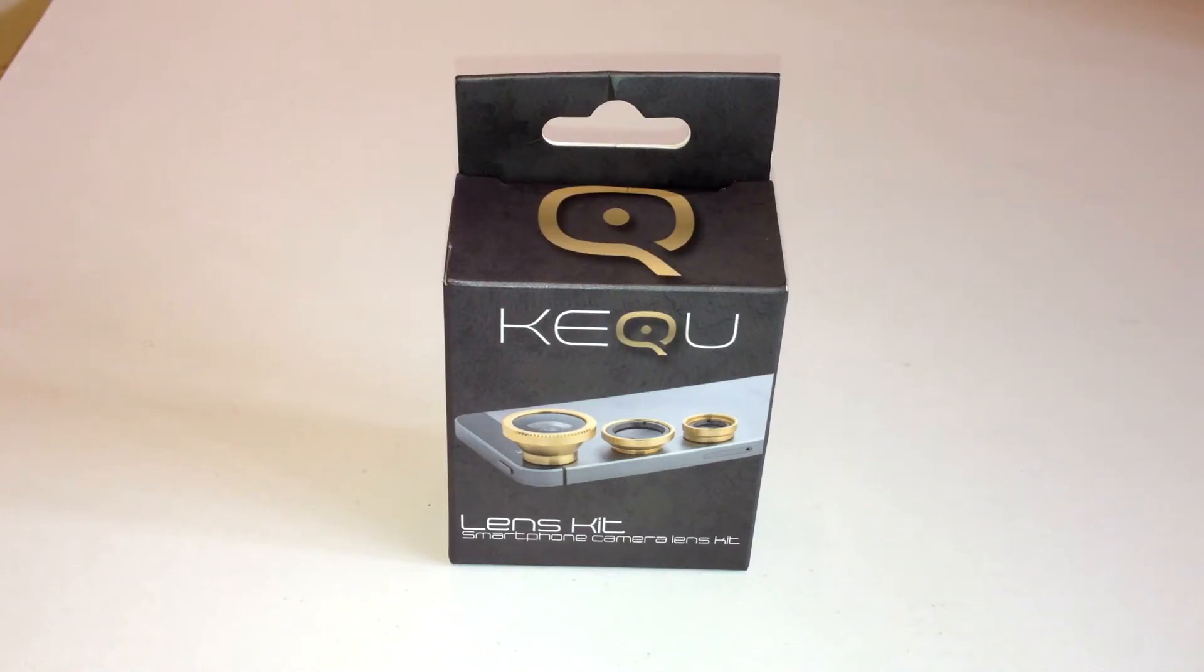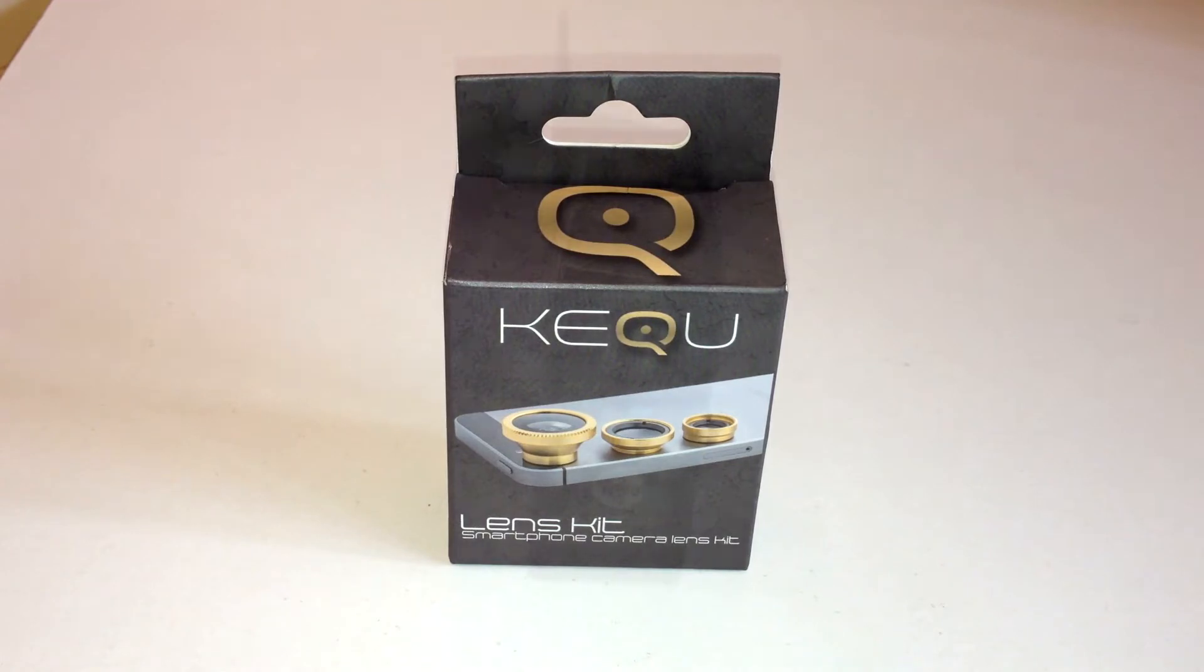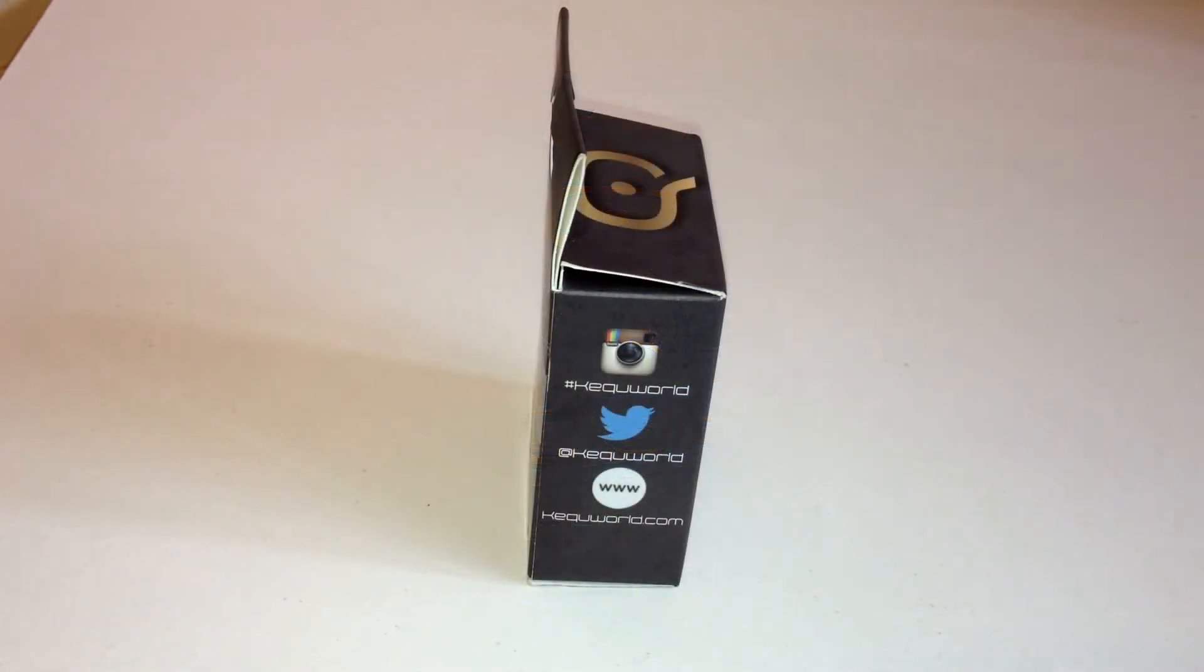Alright guys, how are you doing, and welcome to my review of the KeyQ Lens Kit for pretty much any smartphone out there.